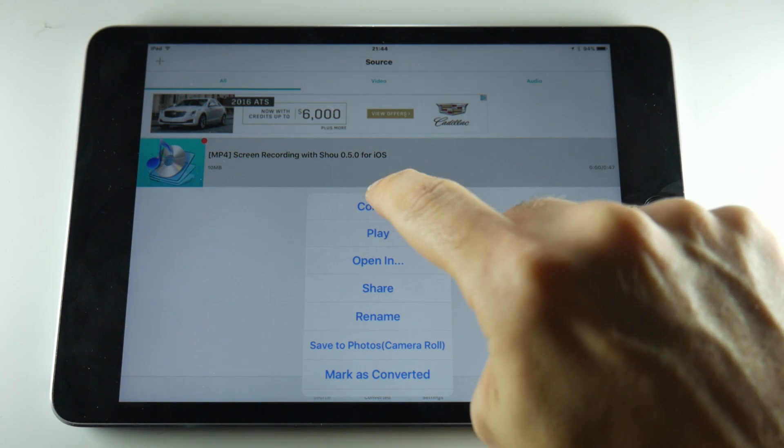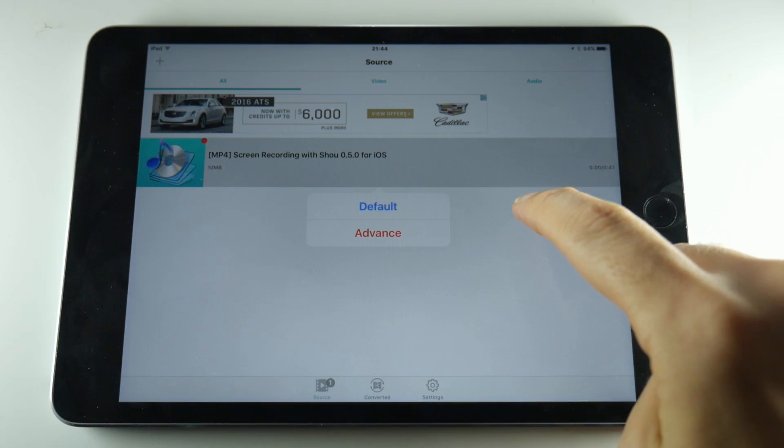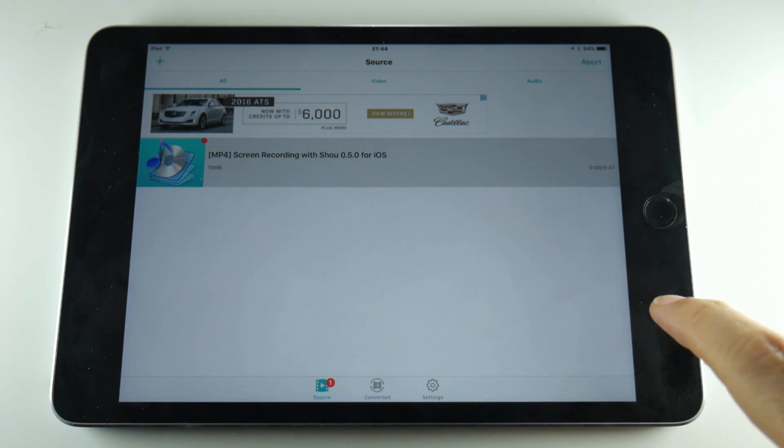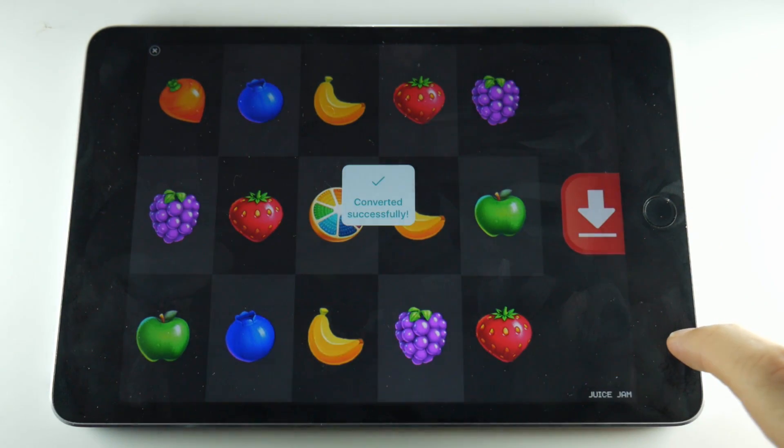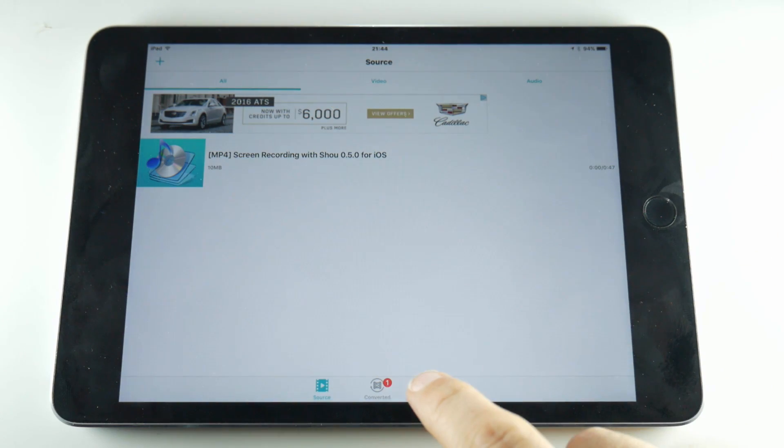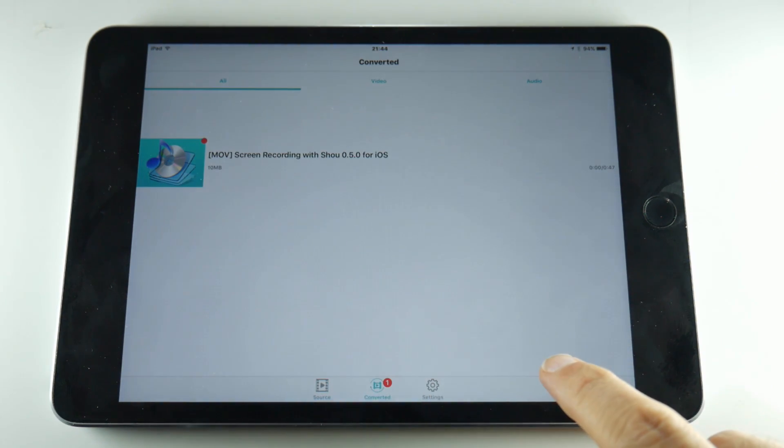Then tap convert and then tap default and what this does is convert the MP4 file into a MOV file which is more friendly to iOS devices but it shouldn't change any of the content.